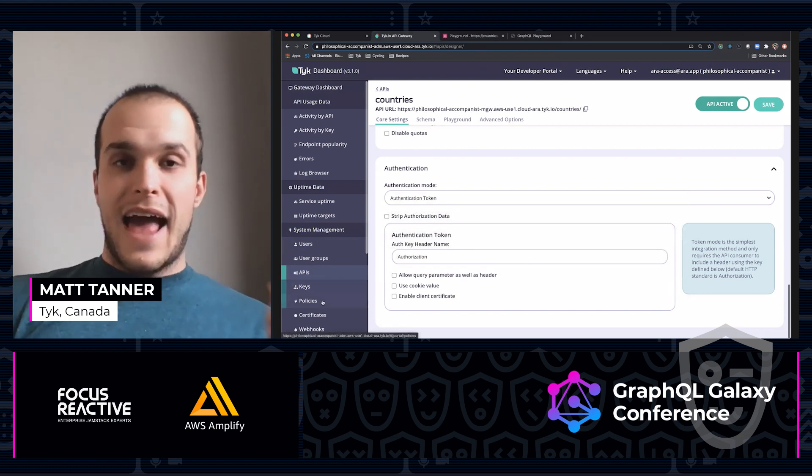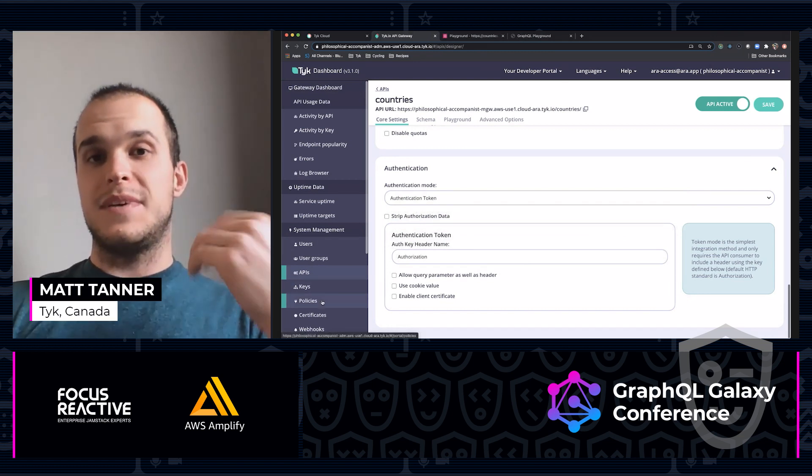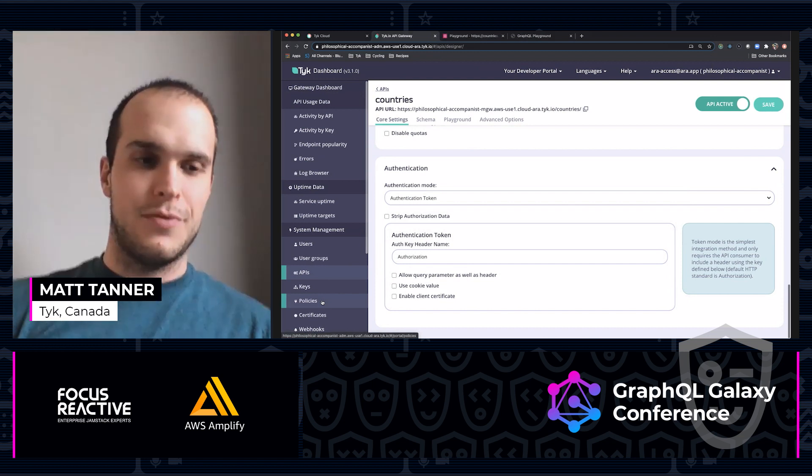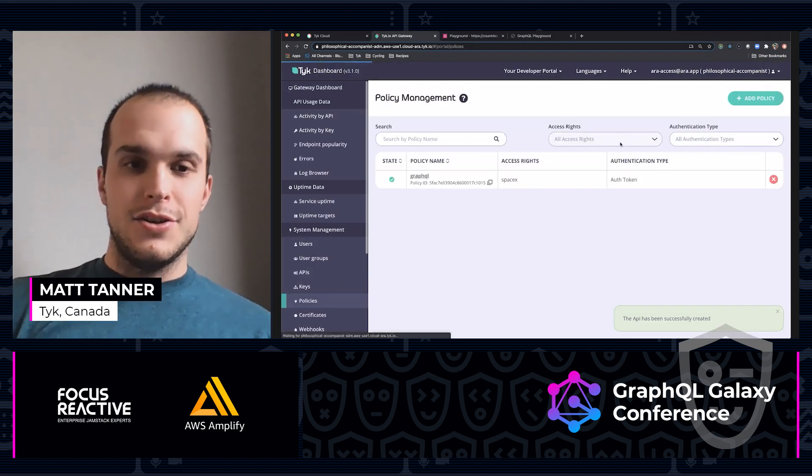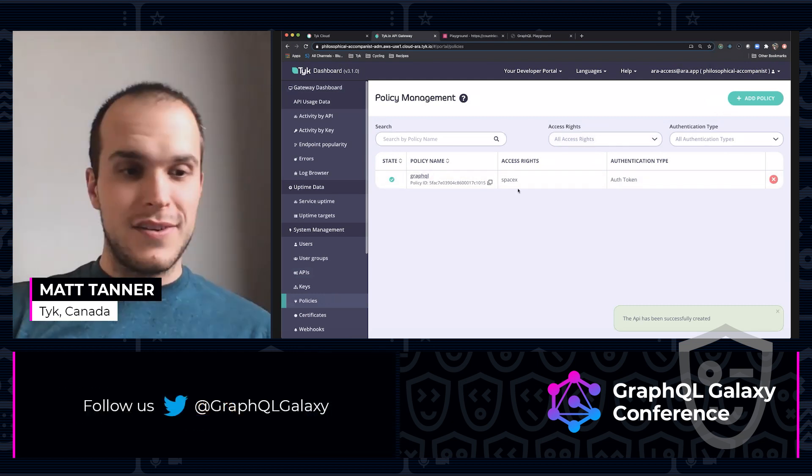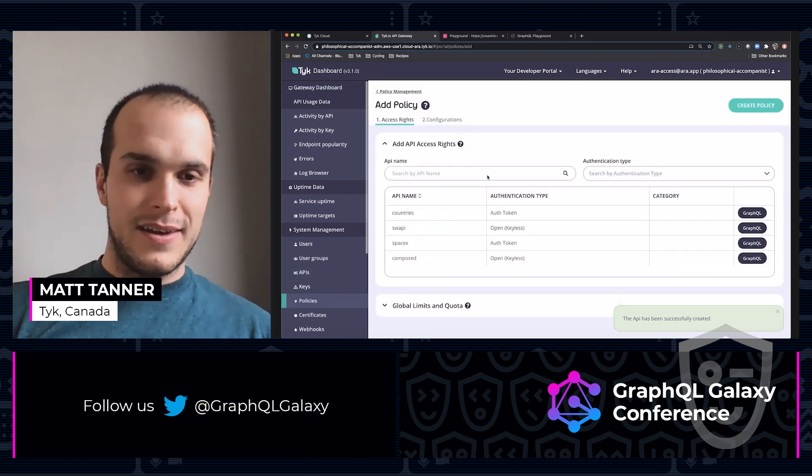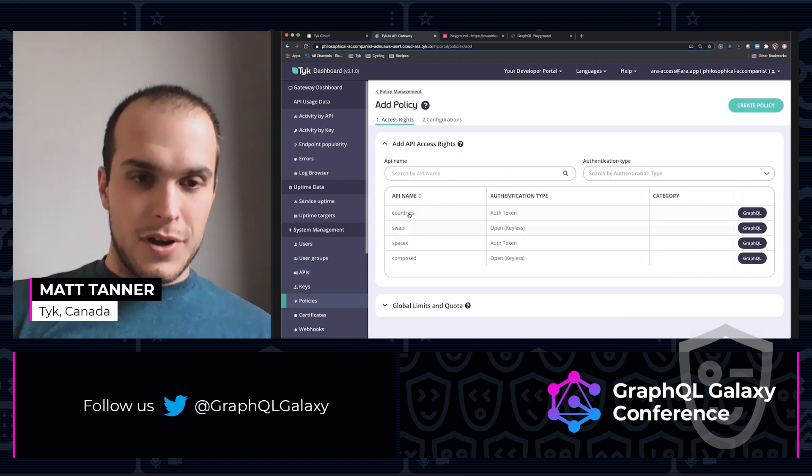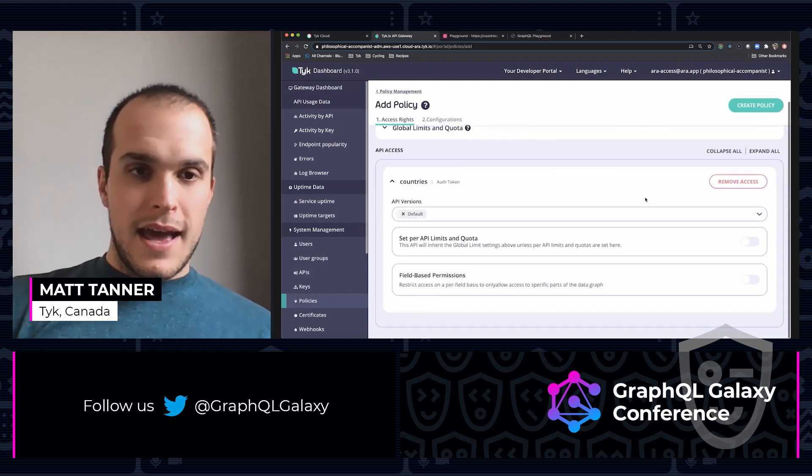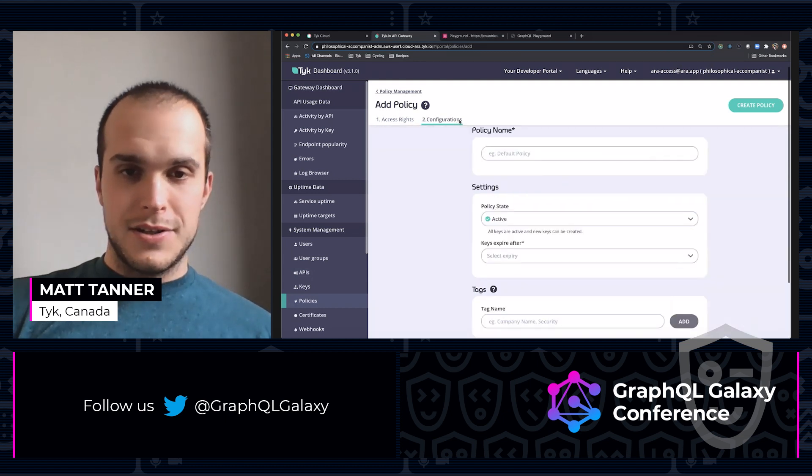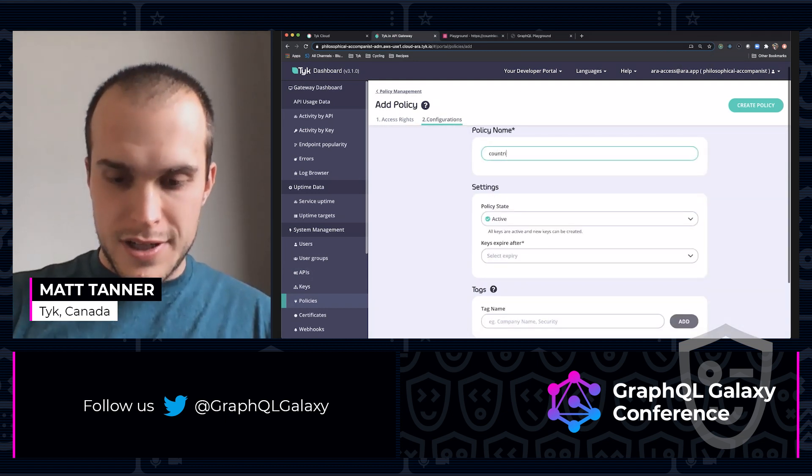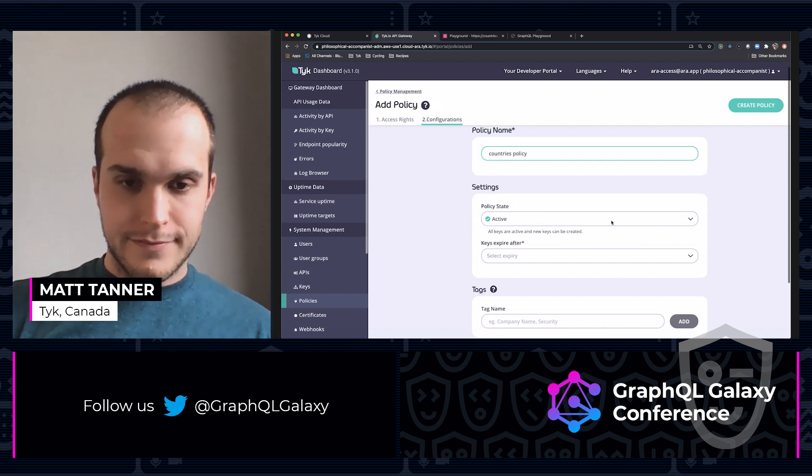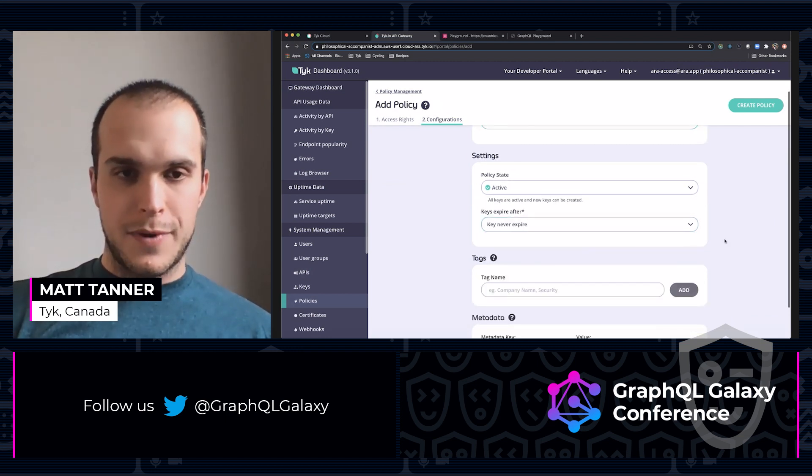So in order to access this now, I need to generate some keys. And in order to have some keys, I need to have a policy created. So let's save this, jump over to policies, which is down here in the corner, add policy. I'm going to cover my countries API and come over to configurations here. I'm just going to call this countries policy.